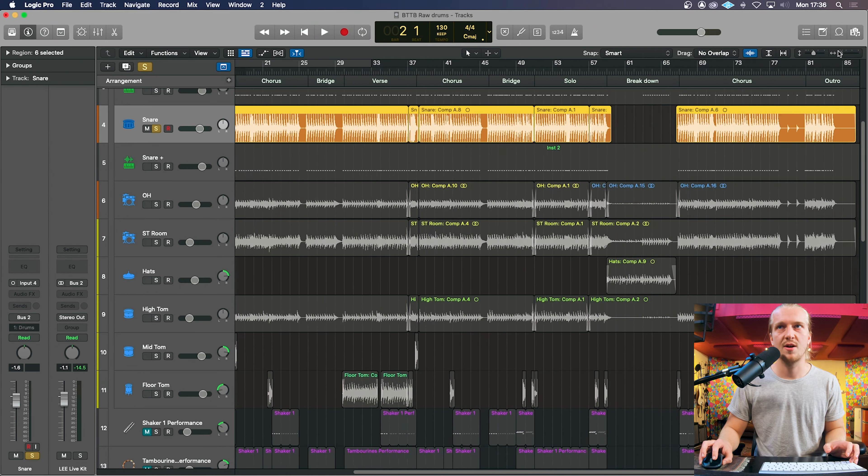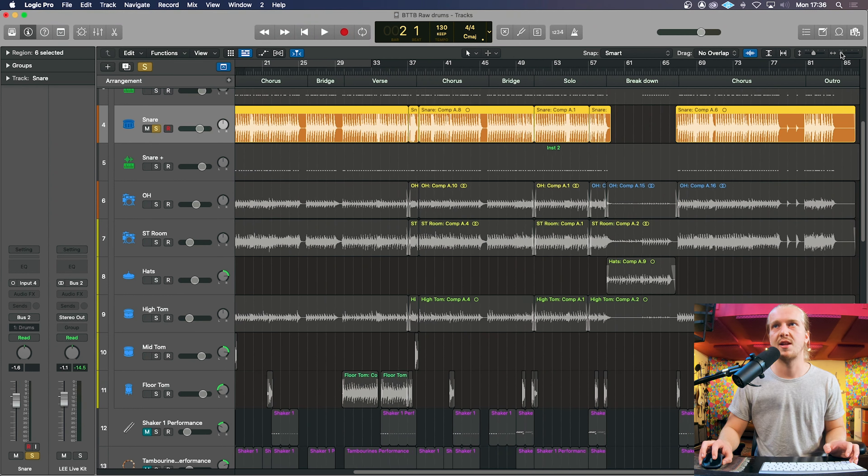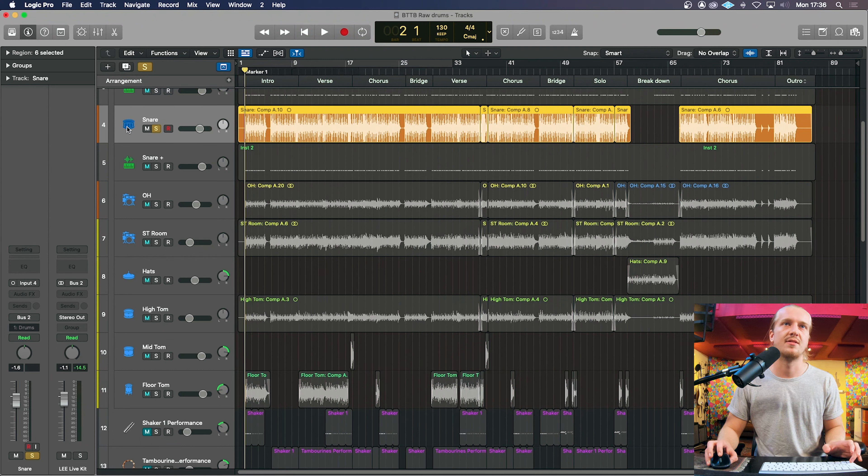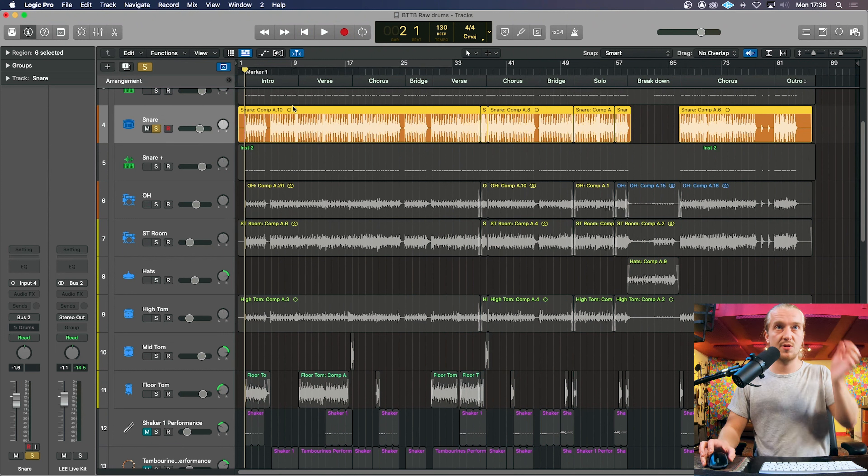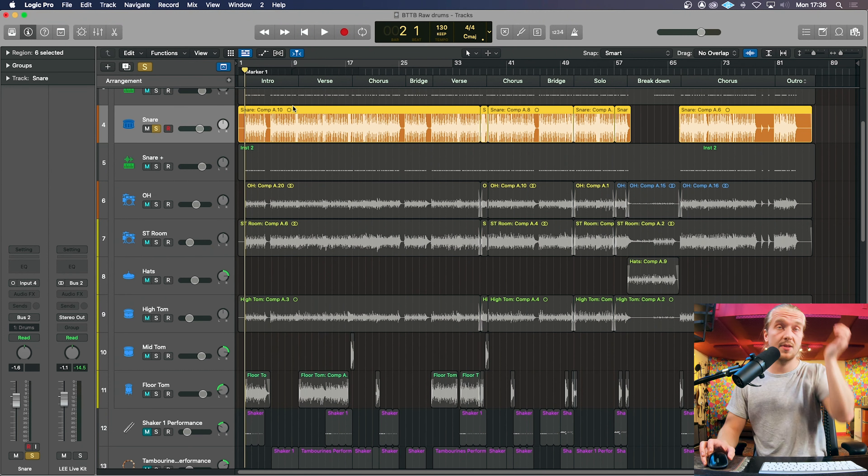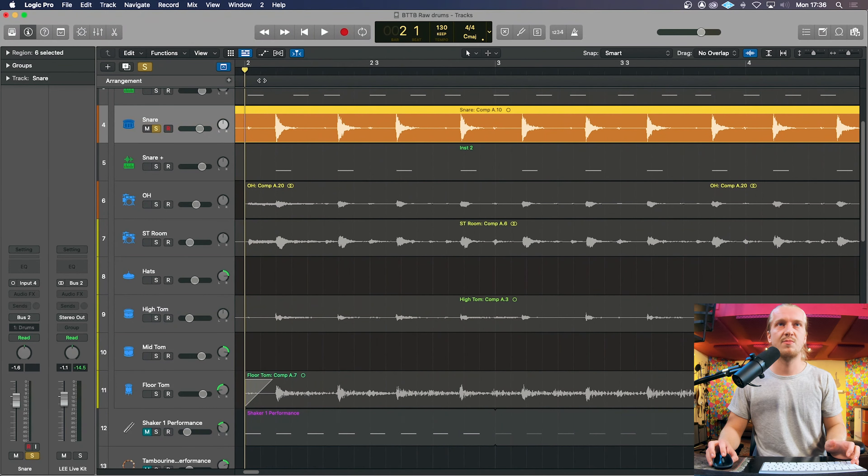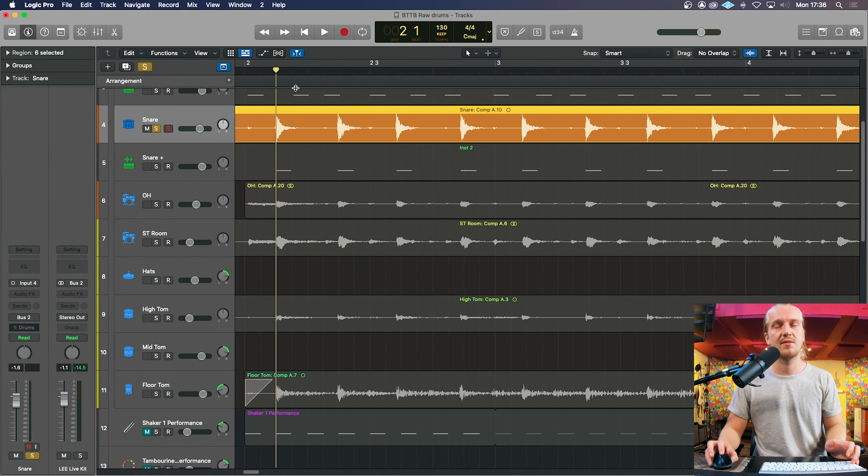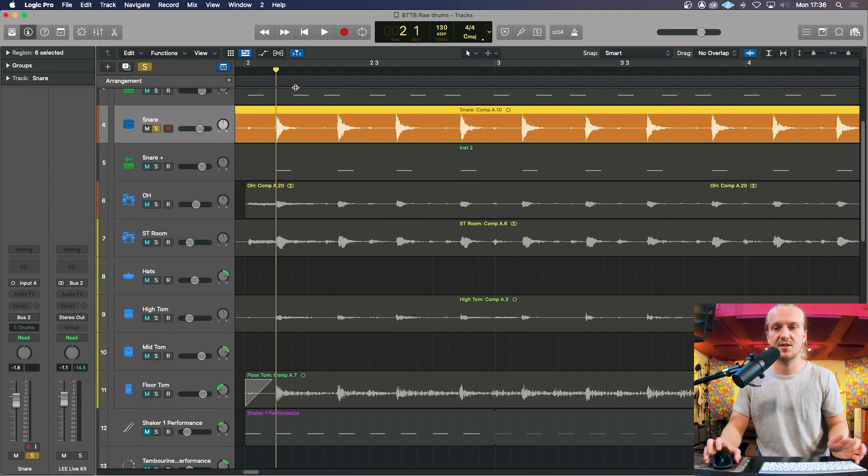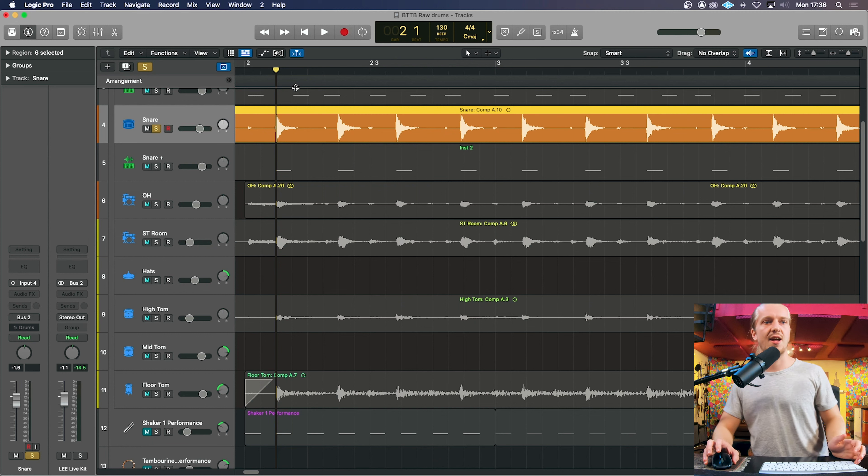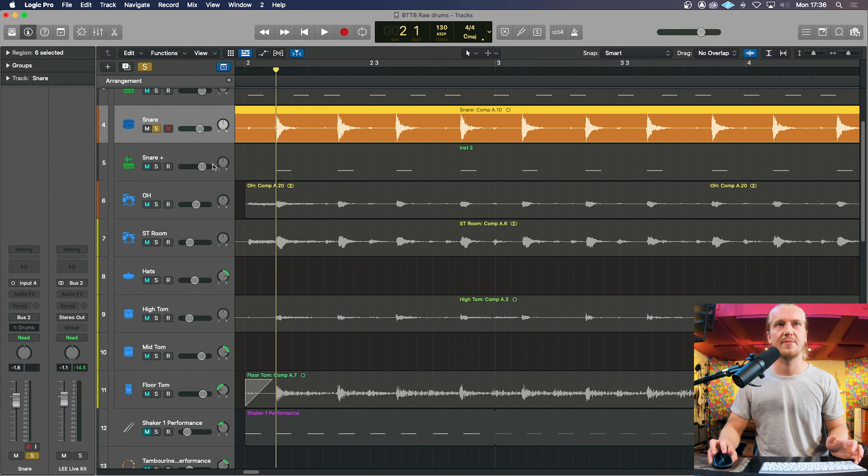Sometimes with more dynamic songs where there's quiet sections and loud sections and fast sections, especially with a snare as well, because you have ghost notes for example, that sometimes won't think they're snare hits. It will think they're like bleed of the kick so it won't capture it.